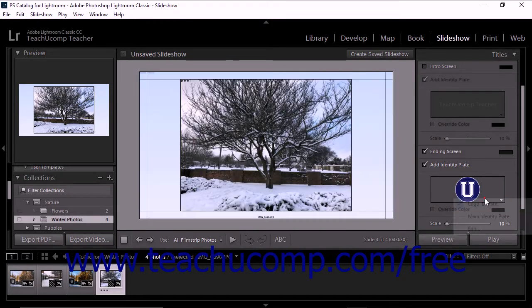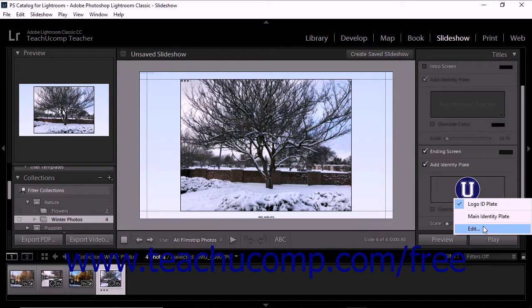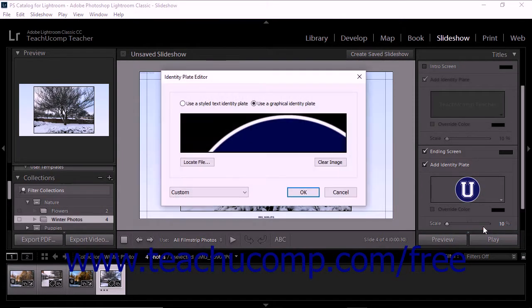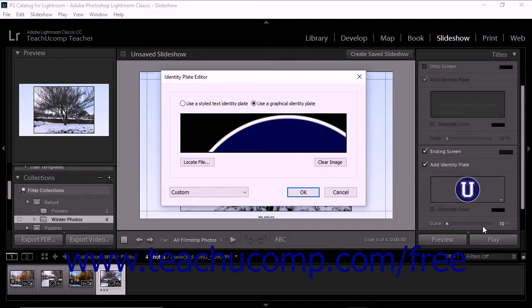You can also select the Edit command from the drop-down menu to customize and save a new identity plate as was discussed in the lesson titled Adding an Identity Plate to a Slideshow earlier in this chapter. You can review this lesson if you need to review how to create and customize identity plates in Lightroom Classic CC.